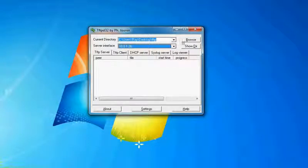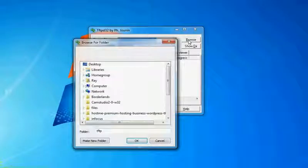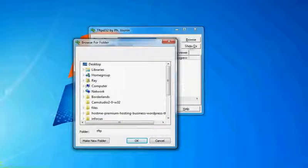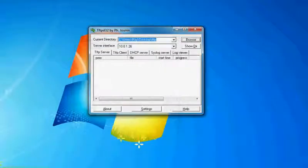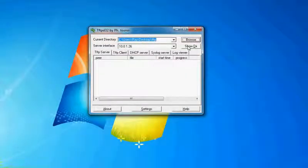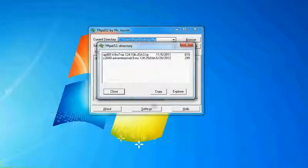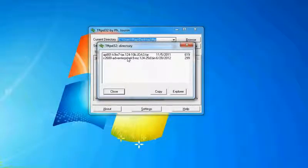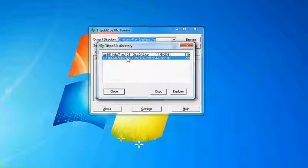And then you have your current directory. Current directory, you can change as you want. For me, I just changed it to desktop slash TFTP. And then you have show DIR. It shows you what's in the directory. And in here, I have an iOS for a 2600 router.